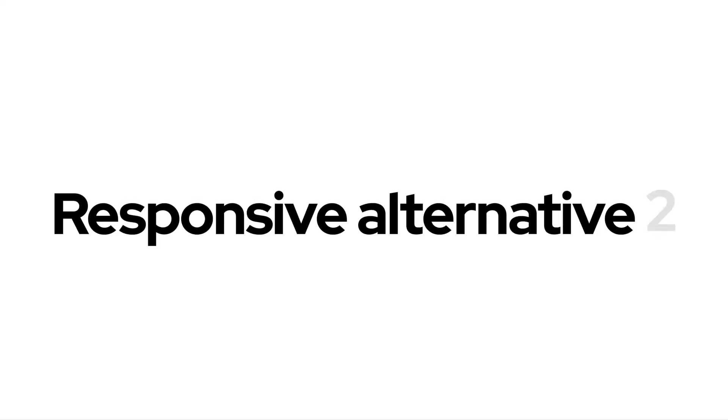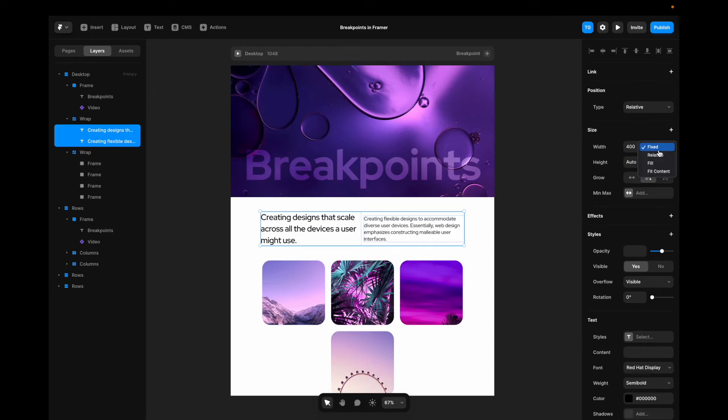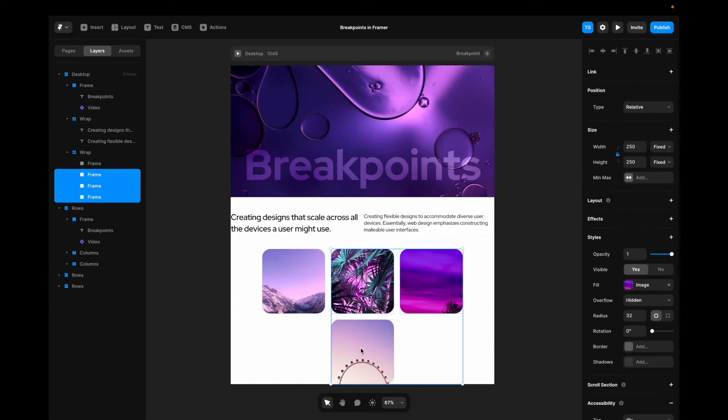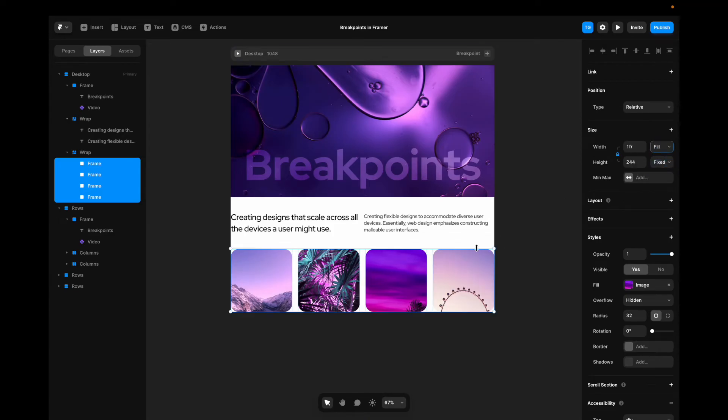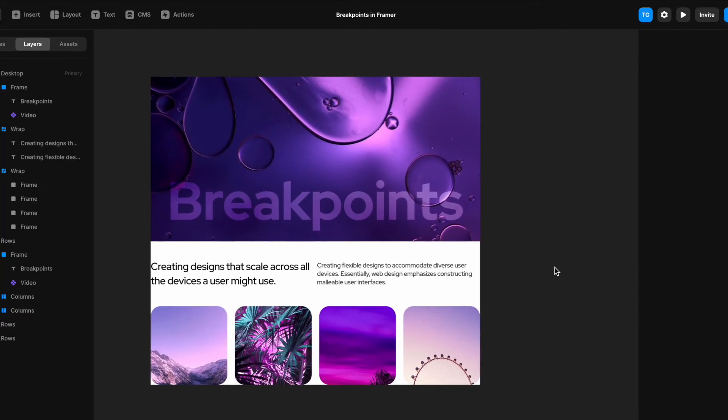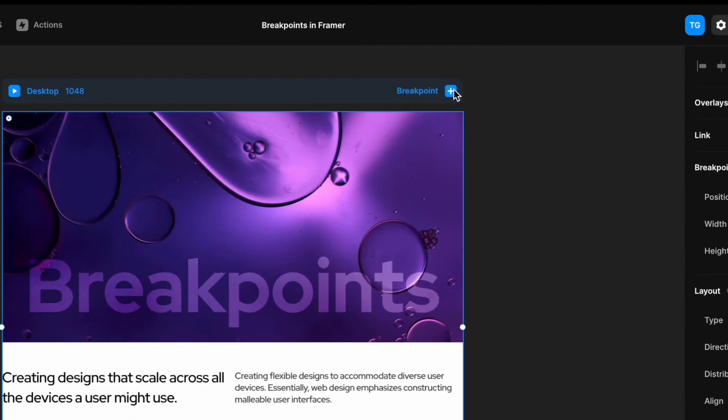Another alternative way would be to go back to our items, set them to fill. So they fill the container. I'll do the same for my images, fill container. And now if we create a tablet breakpoint.